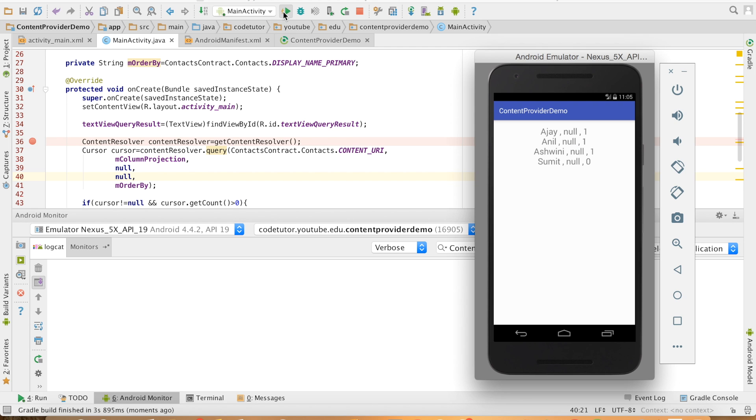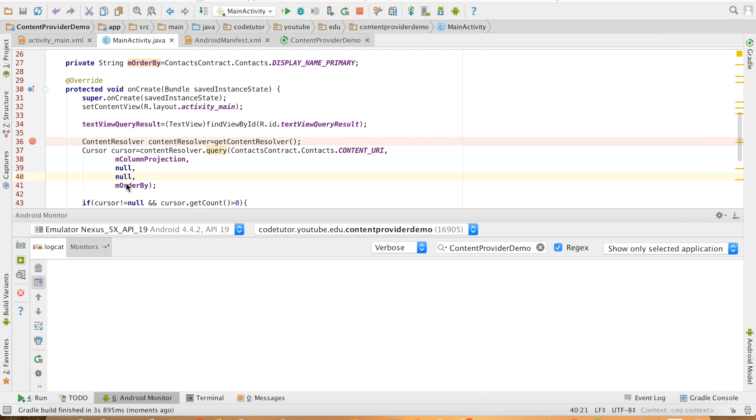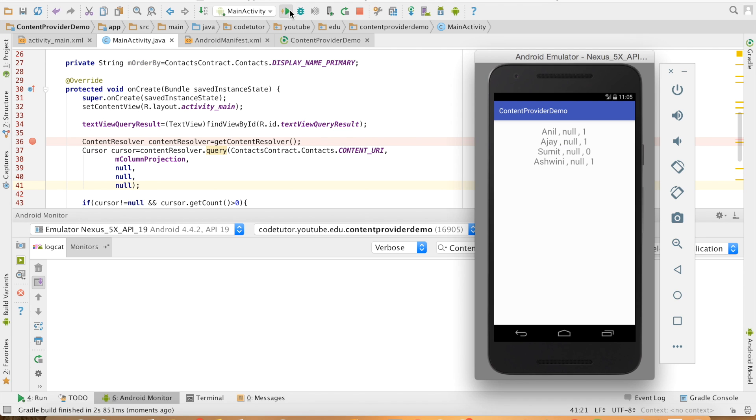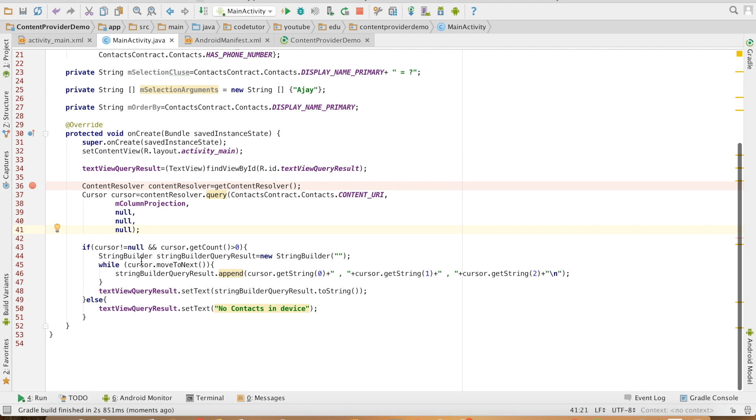You can see that they are there in the sorted order. If I remove it and then run, the order is different. So basically the sort order, the last argument decides the sorting of the query result.